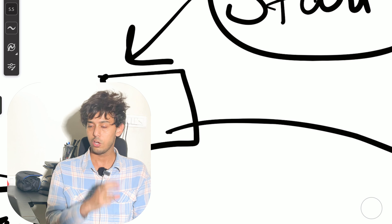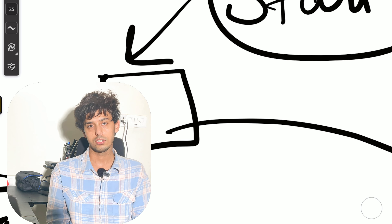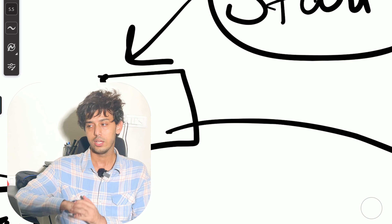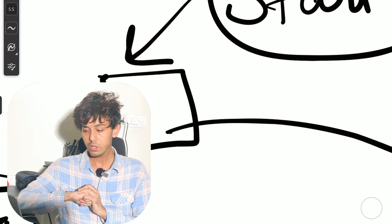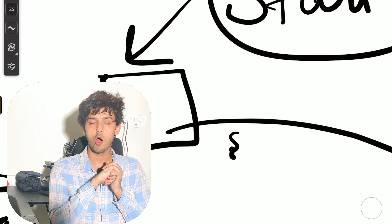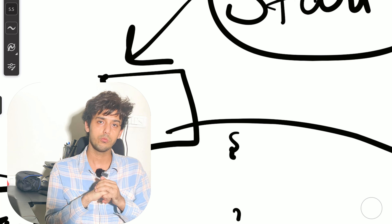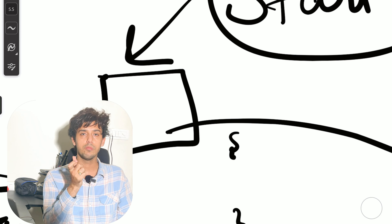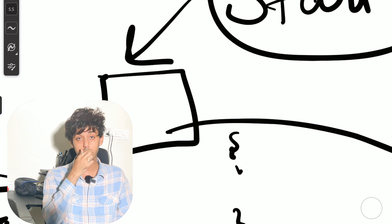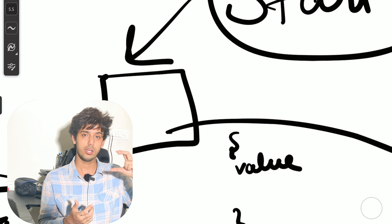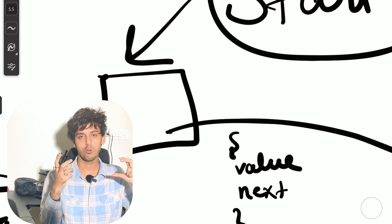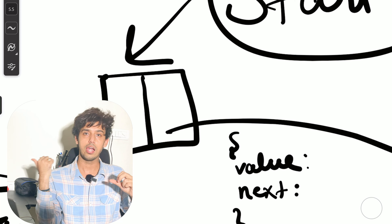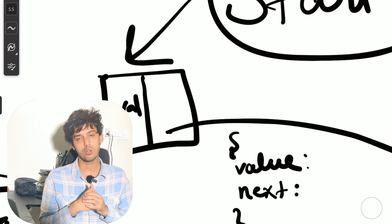So how do we create a node in the linked list? The first thing to note is that a node is just like an object in JavaScript which has multiple properties. It's not a primitive data type like a number or a string — it's a complex data structure which will have two pieces of information: the value, and the address of the next or neighbor node.